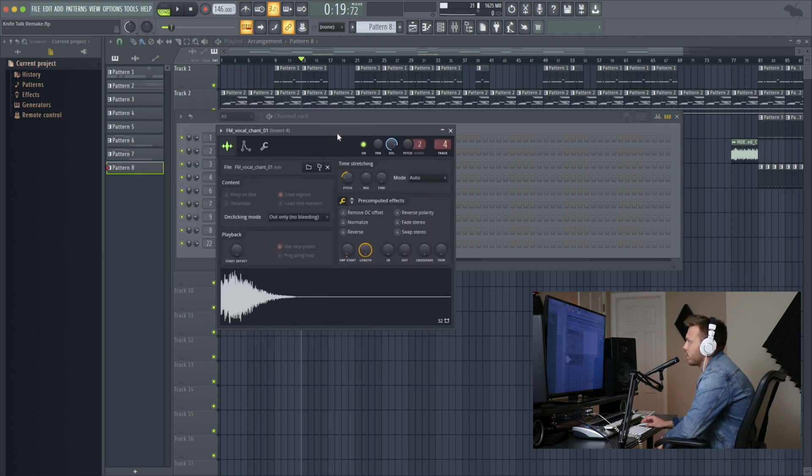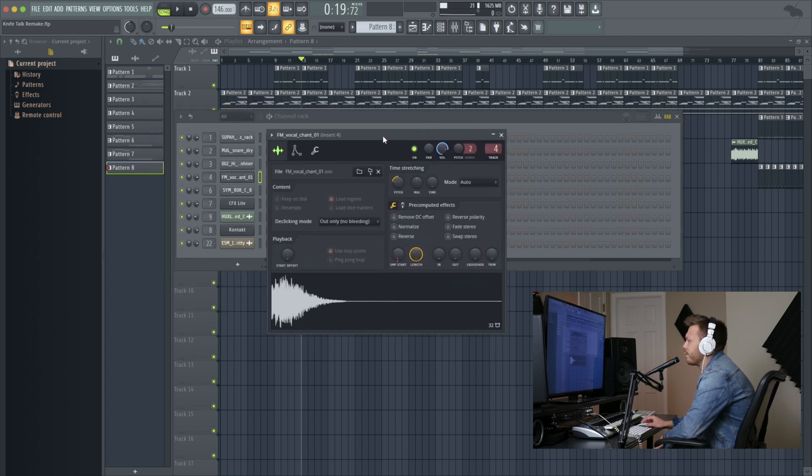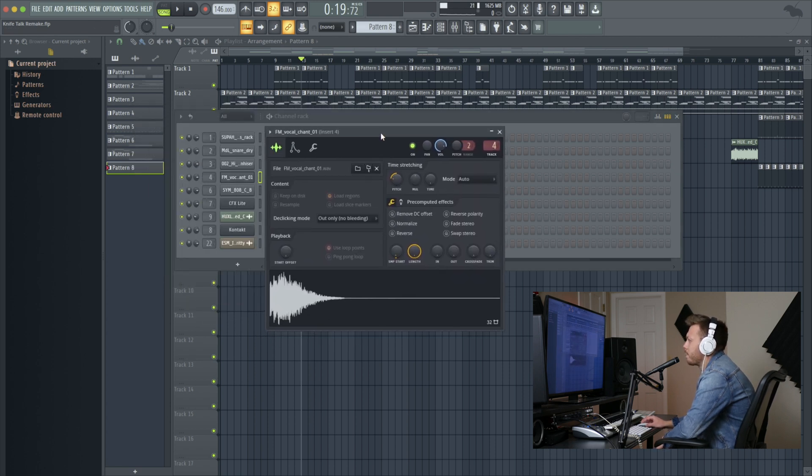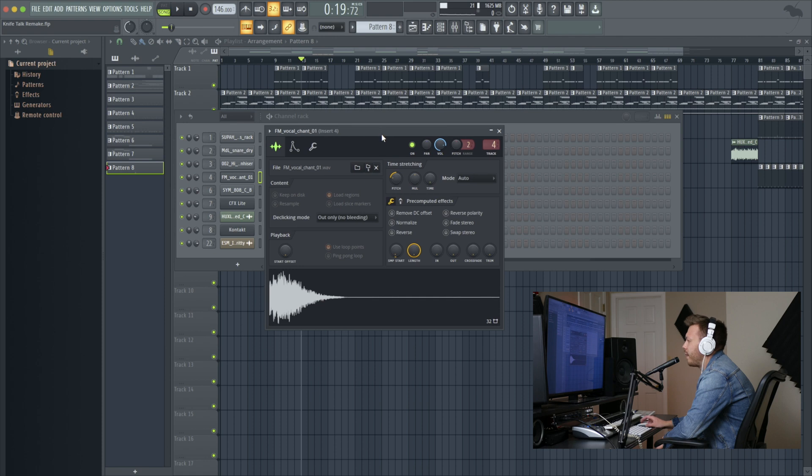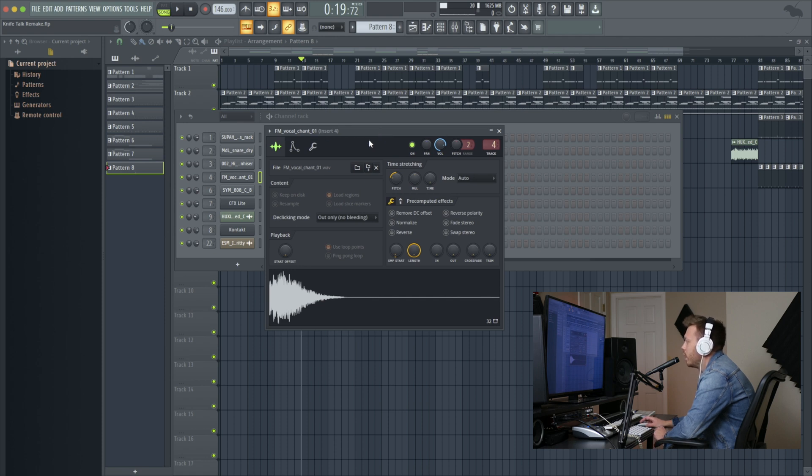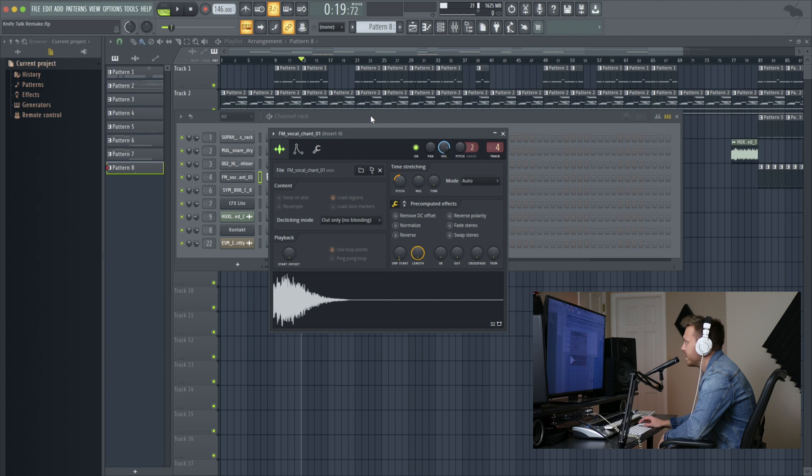Vocal Chant. This is from Fabian Mazur, I believe. It's the FM Vocal Chant 1. So I pitched it down to make it sound more like the original.